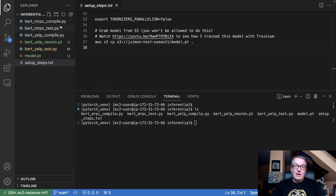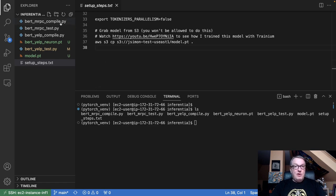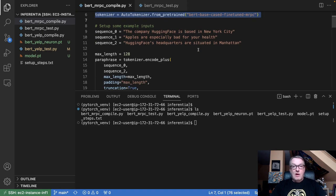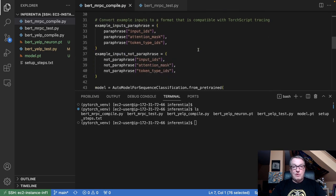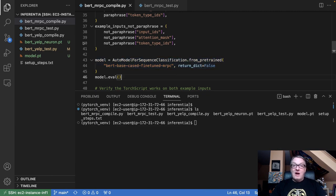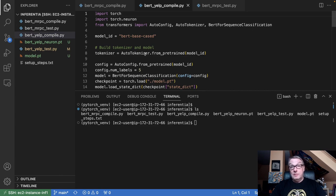In my repo, you'll find two examples. The BERT MRPC example is the example from the Neuron tutorial — I just cleaned it up a bit. There's a compile section and an inference section. This one is interesting because it starts from a hub model; it pulls a model from the hub directly. If you're interested in that, you can go and read this example — it works perfectly. But my example is a little different because I am not starting from a model that I pushed to the hub.